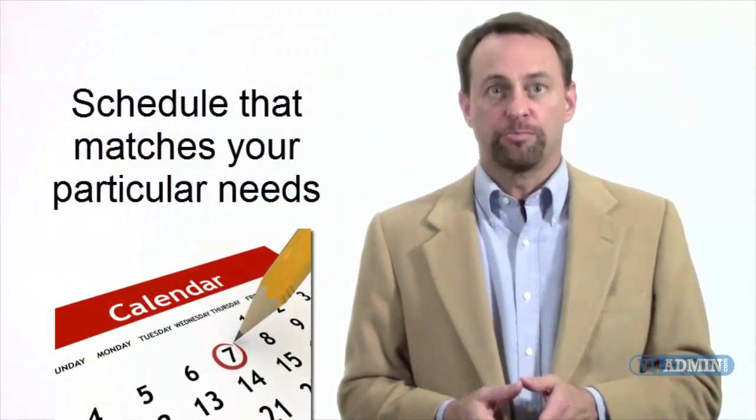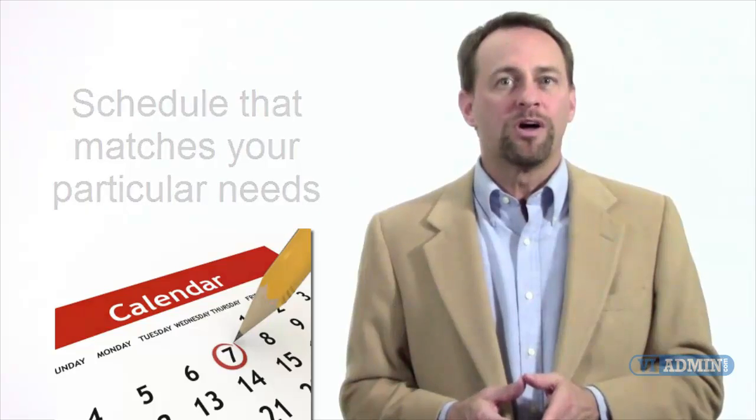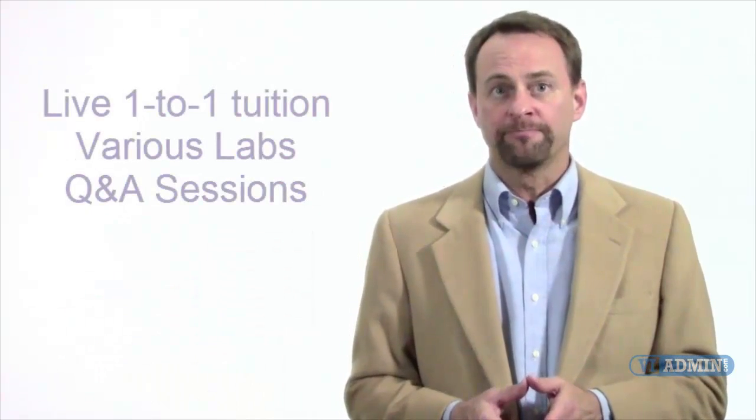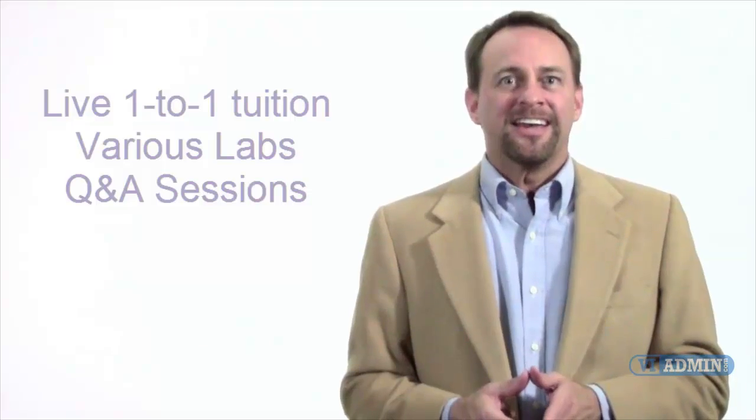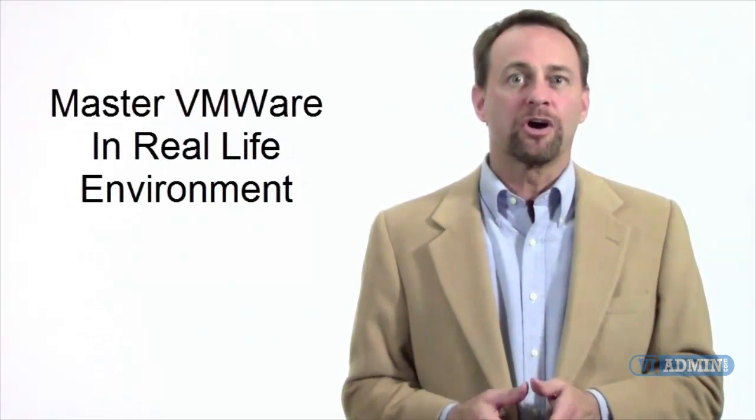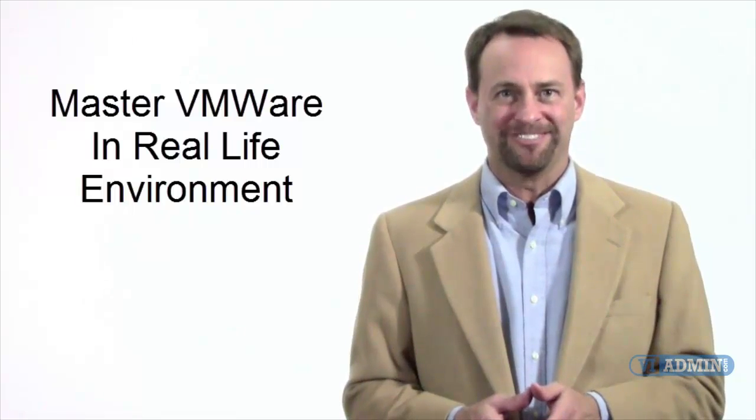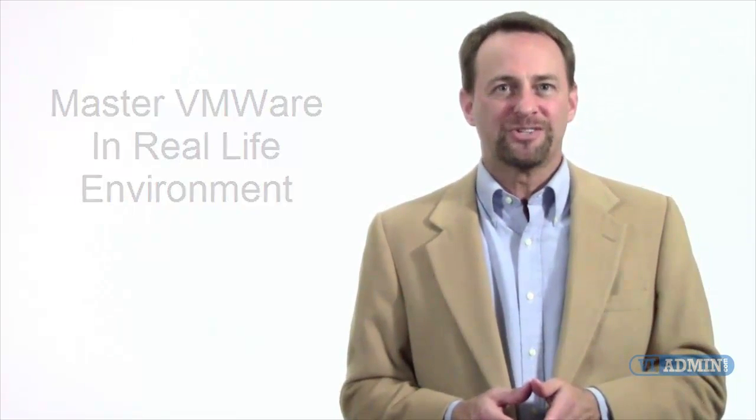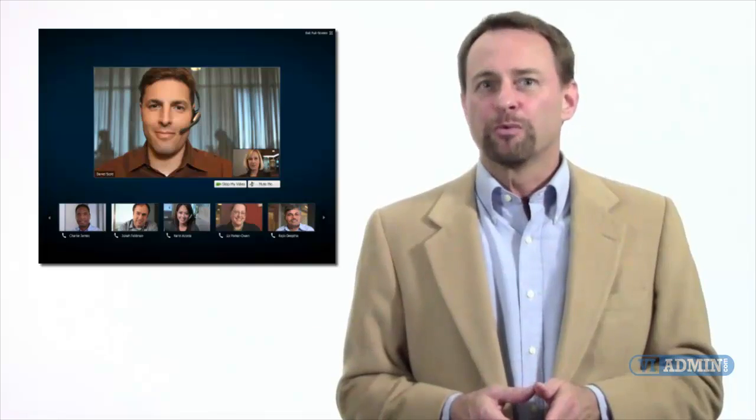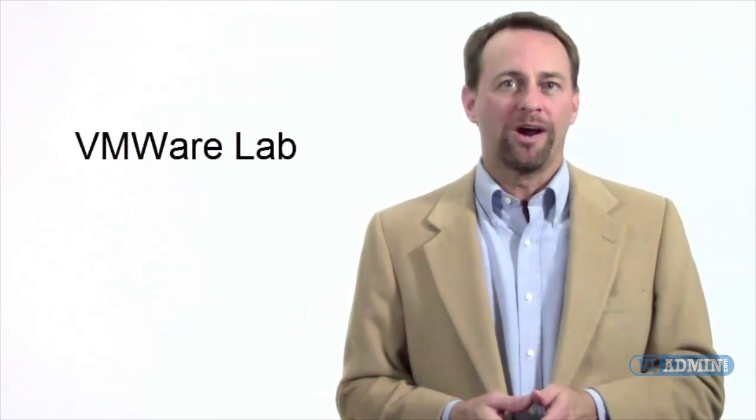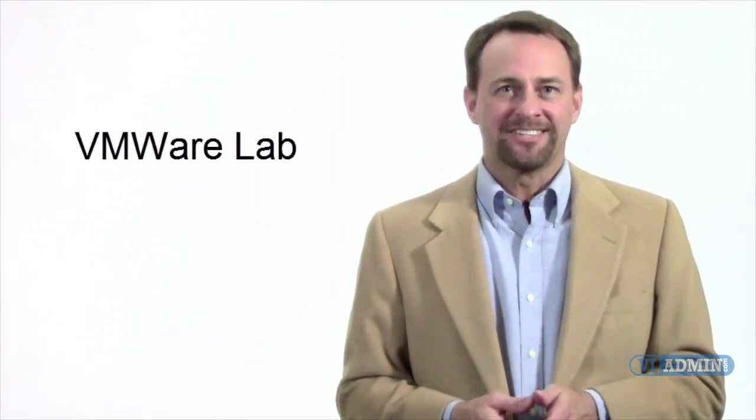One more thing. We have an instructor-led vSphere training consisting of live mentoring, e-labs, and e-lectures all delivered online. The training offers the professional a specialized tutoring platform that isn't available elsewhere, and includes a schedule that matches your particular needs, live one-to-one tuition with an instructor, various labs, and Q&A sessions, and the chance to master VMware virtual infrastructure on a real-life teaching environment. Our VMware virtual mentoring goes far beyond mere video teaching. With access to a live tutor, you'll be helped through the different labs, and you'll have an opportunity to ask questions and learn even more. So if you're really looking to gain hands-on VMware experience, you've come to the right place.